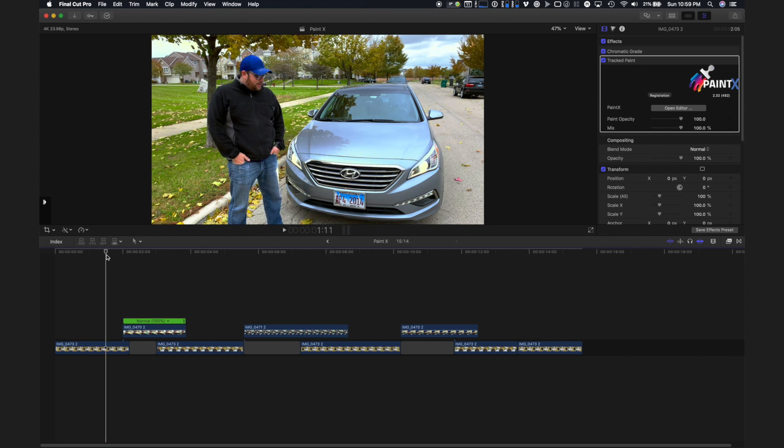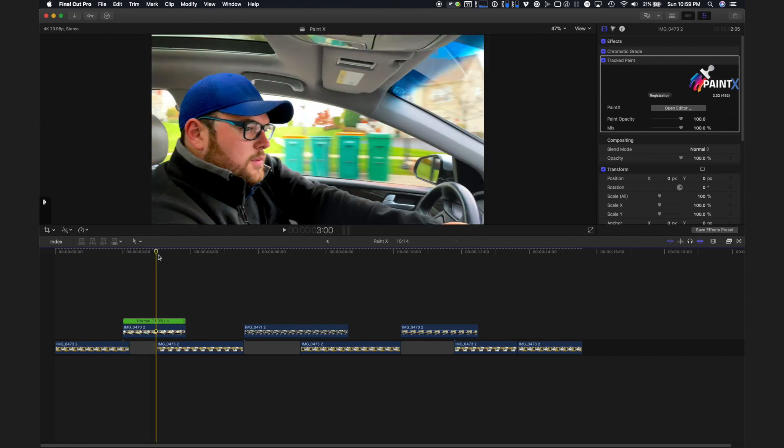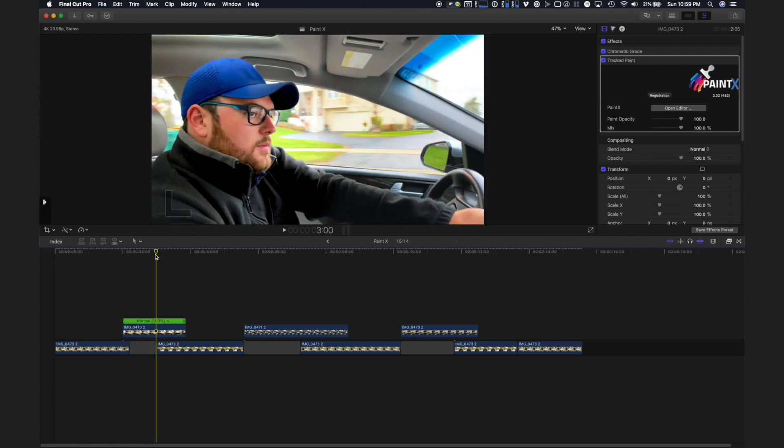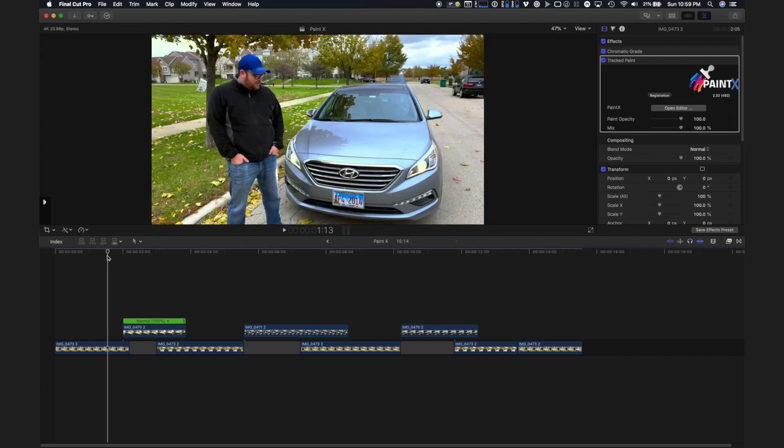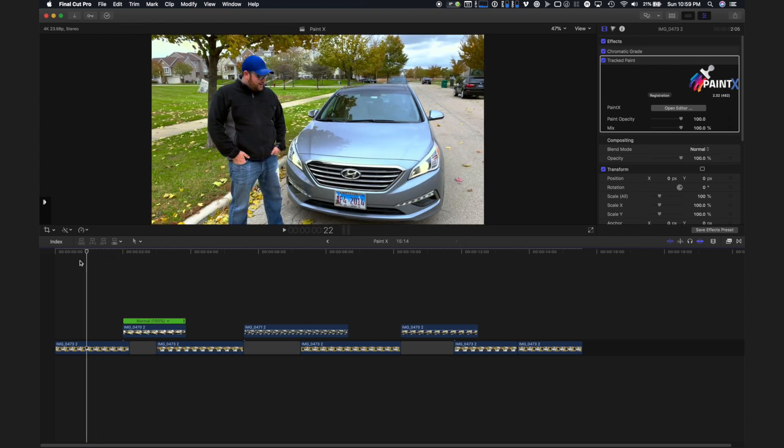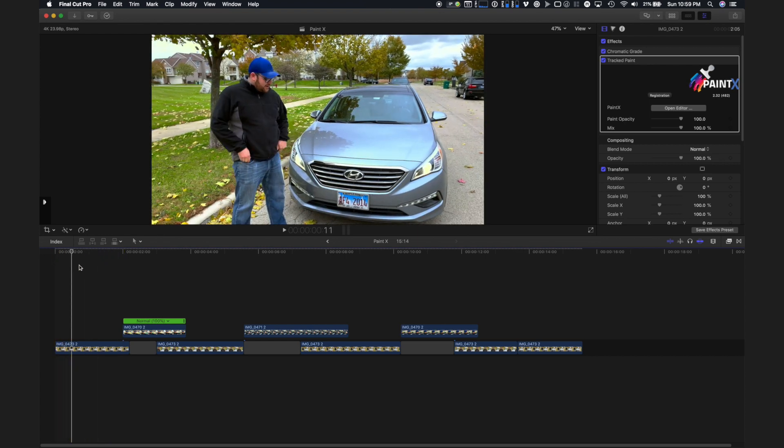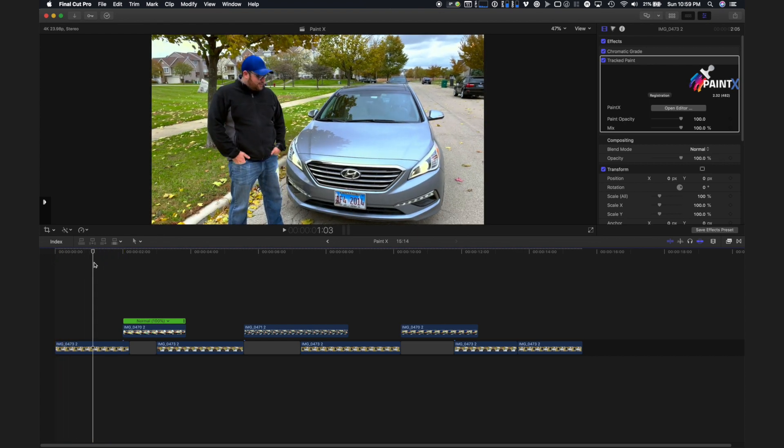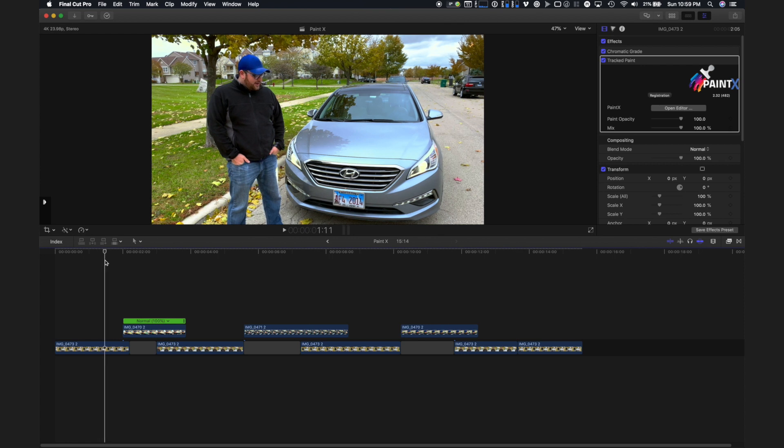So you can see with PaintX and the power of the Mocha Tracker that's built in, that you have a whole new toolset to deal with these little problems that you might have in the videos that you're working on with relative speed and ease. Thank you all for watching, and I will see you in the next video.